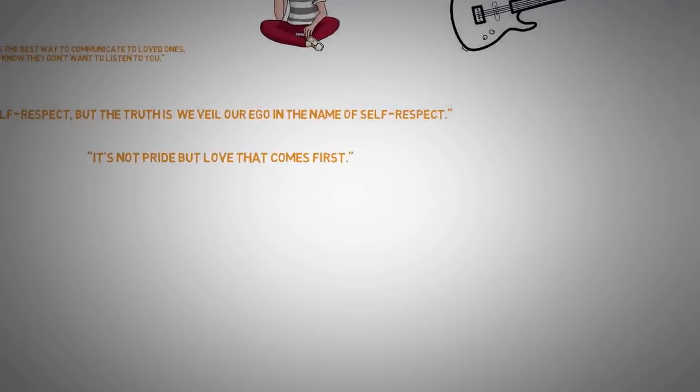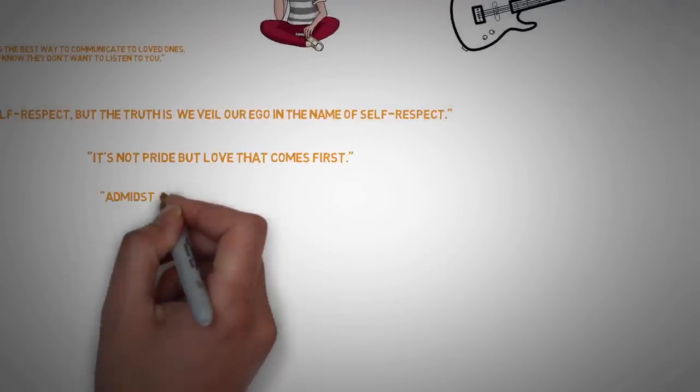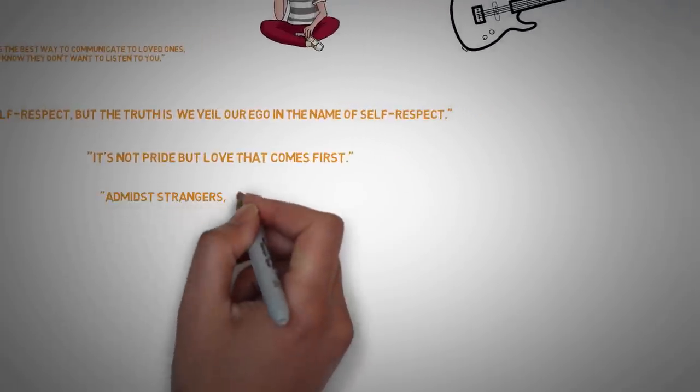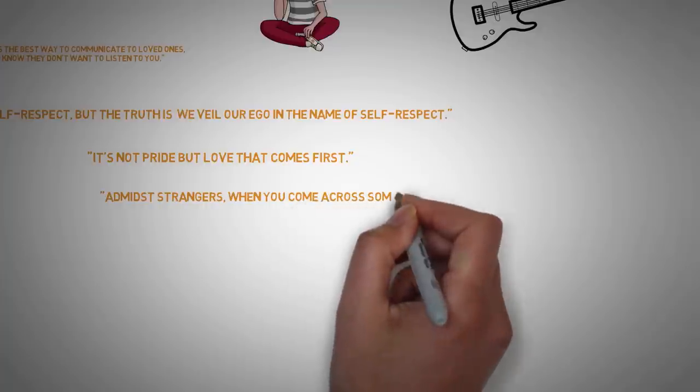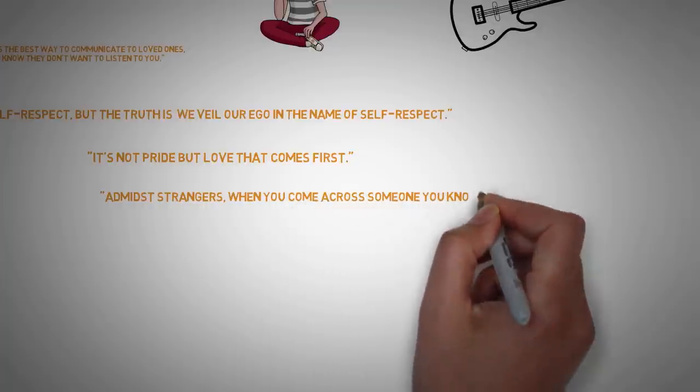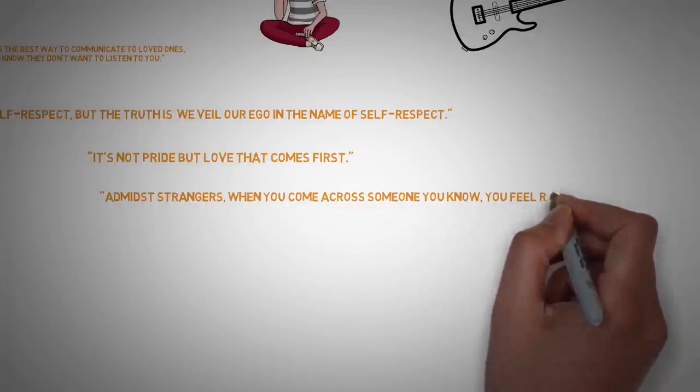And another one which I'll connect with a different idea as I talk to you right now, amidst strangers, when you come across someone you know, you feel relieved.